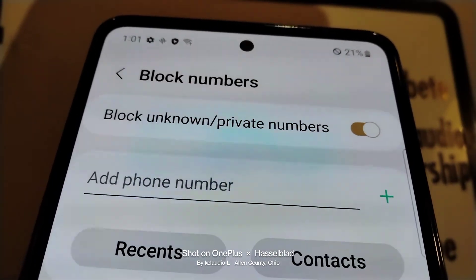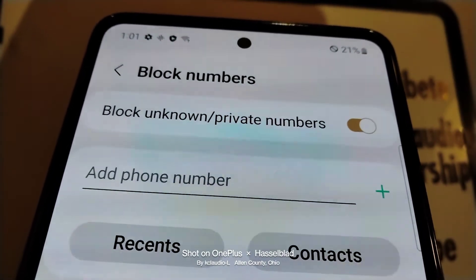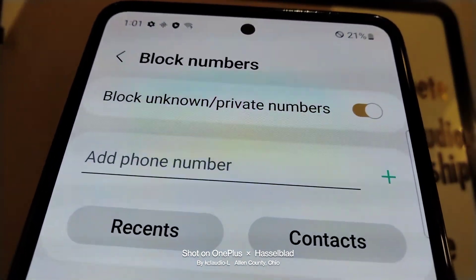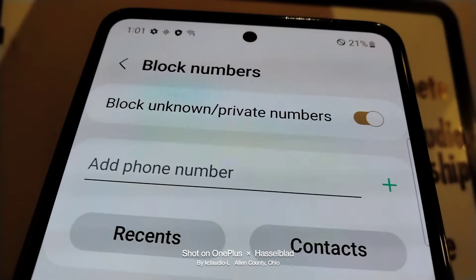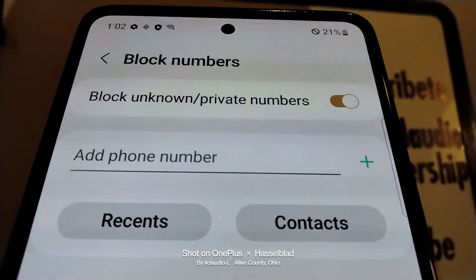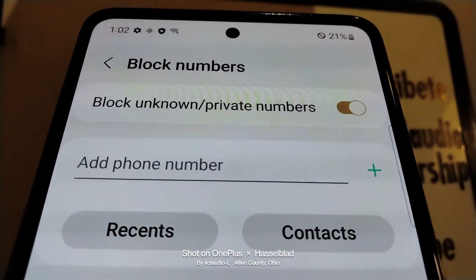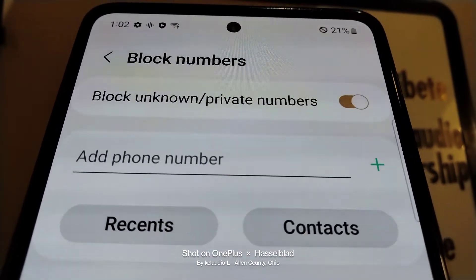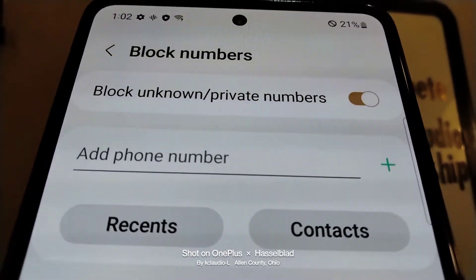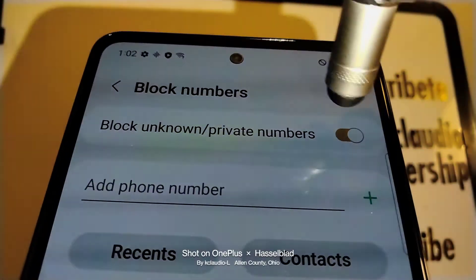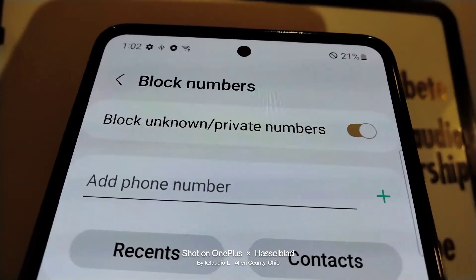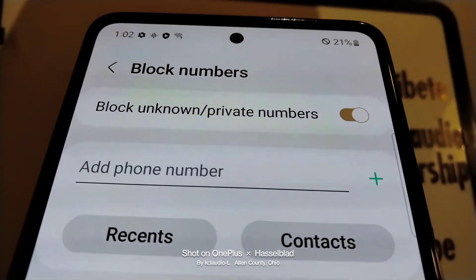Sometimes you have to ask your carrier — it depends on them. Sometimes you can pay like a dollar a month and have them block any incoming calls that are spam or unknown numbers. There are some restrictions there, so just contact your carrier and see if they have any program you can add to your account. But if not, just come back here and use this feature that your Samsung Galaxy A53 5G Smartphone has.